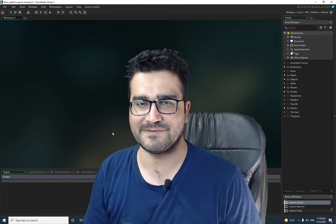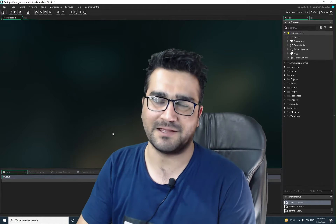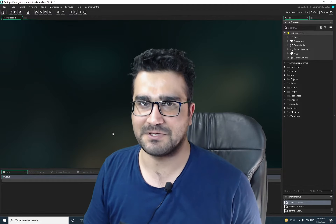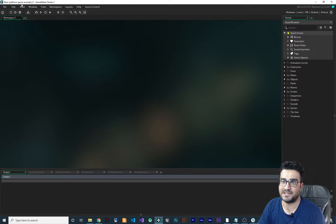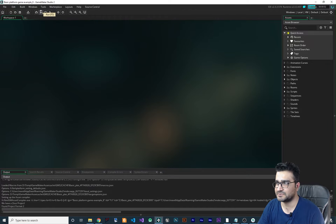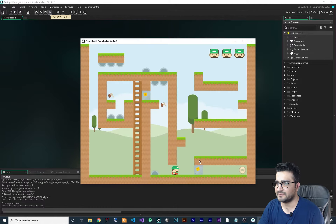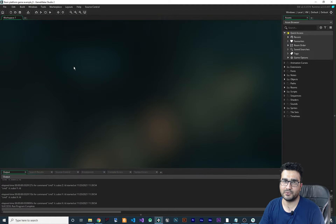Hi, I'm Navid Ansari and I'm going to show you how I debug my game in GameMaker. Without any further ado, let's begin. You can see I have this game called Basic Platform Game Example that is free on the marketplace. You can download it for free, and let's just run it first to show you what it is.